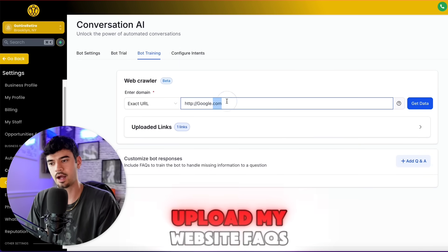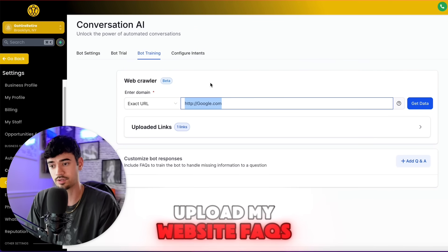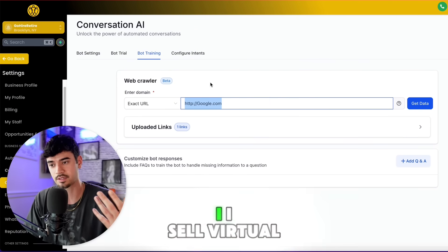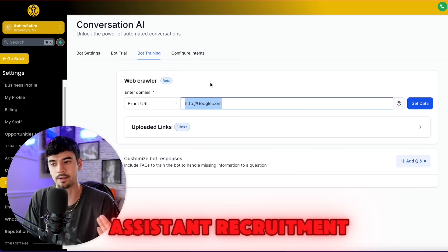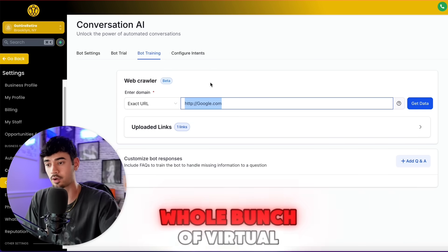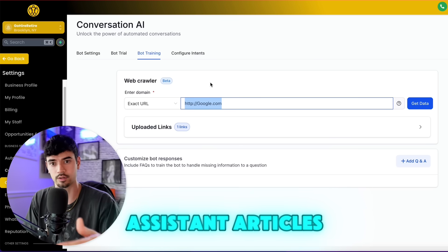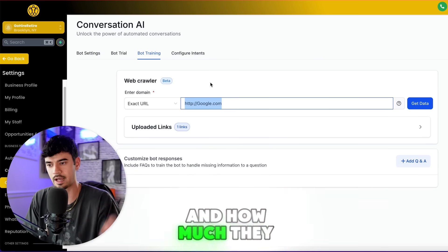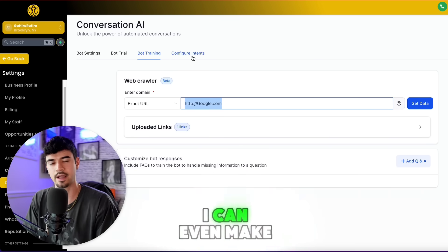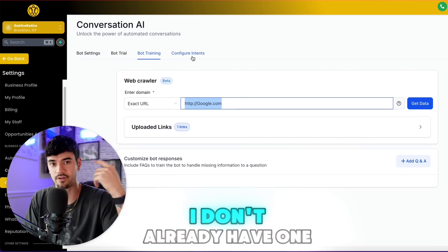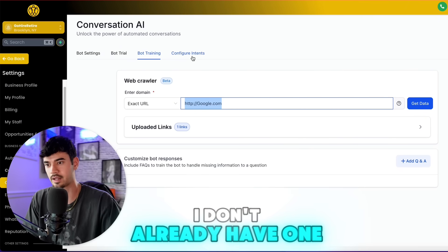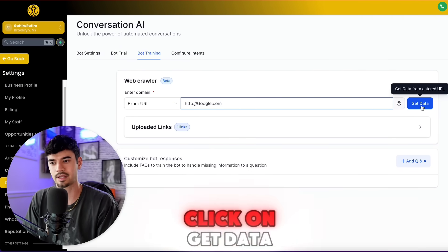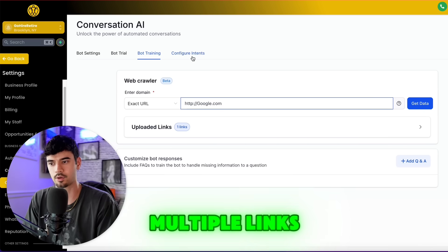For me, I sell virtual assistant recruitment, so I would upload a whole bunch of virtual assistant articles to inform the bot about what virtual assistants do, how much they cost, and things like that. I can even make an FAQ website if I don't already have one, put it in here, click Get Data, and upload multiple links.